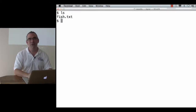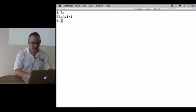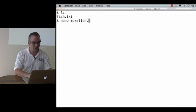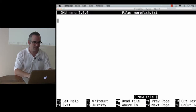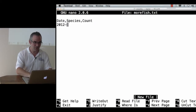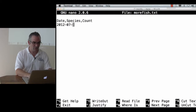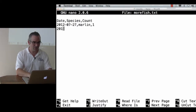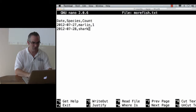Here's my file, fish.txt. That's actually a really bad name for a data file, because what I might wind up with is, I don't know, morefish.txt. This is somebody else's data file with date, species, count. And I will just say that on 2012-07-27, marlin 1; 2012-07-28, shark 1.